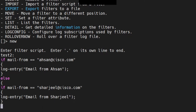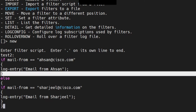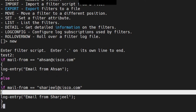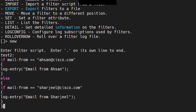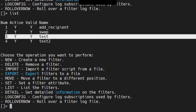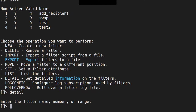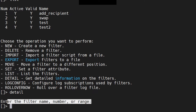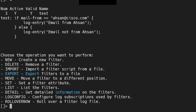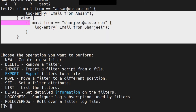This closing brace is for the inner if, and this one is for the else. We have two open curly braces — close one, close the second, hit enter, add a dot on a separate line, hit enter, and we're good. You can see 'test' and 'test2' in the list. To check details, run the detail command — enter the filter name, number, or range. I'll go with number three and four, and it shows the structure of each filter including the else-if.